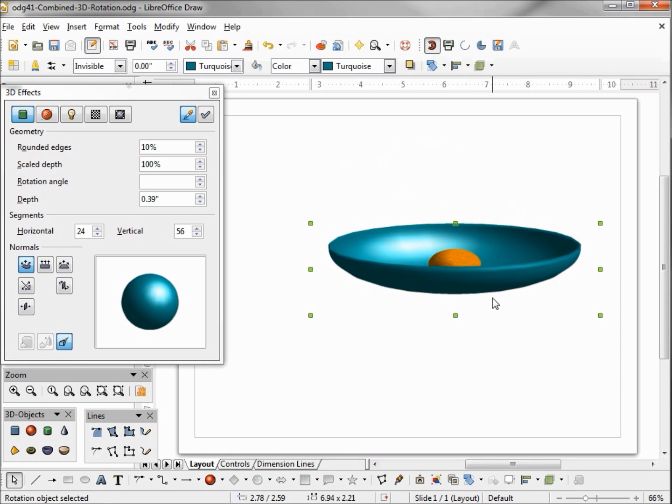Now it looks like I lost two of my oranges but really they're there, they're just all in the center because it places all my objects right in the center.